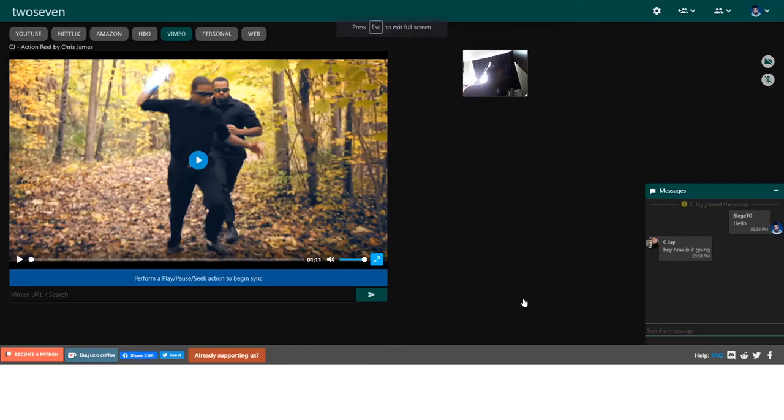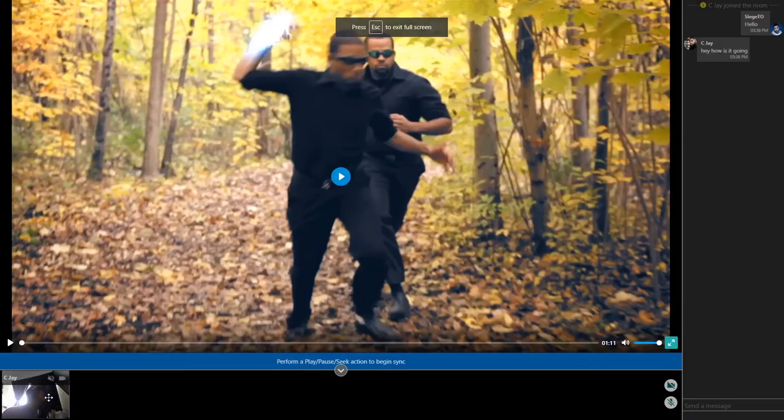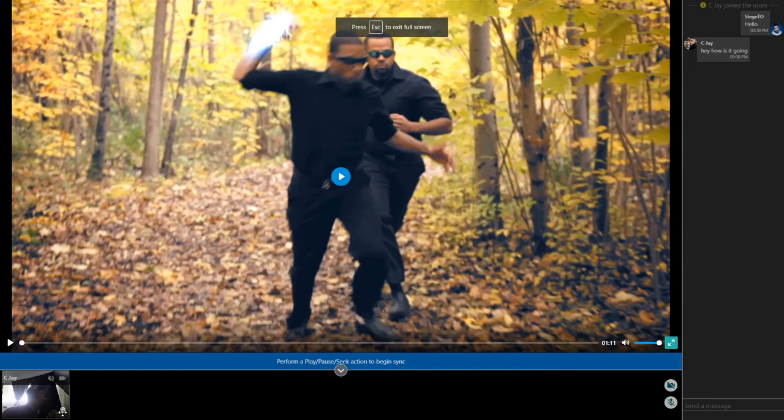And if I go full screen with this, you can see that the videos go down here and you can control individual volume from individual people coming to you.